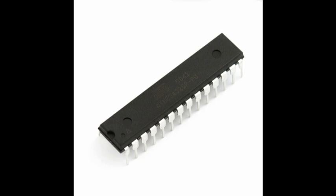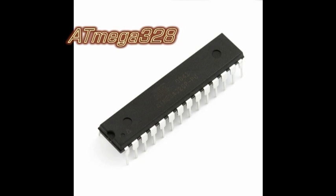What's up guys, this is an ATmega328 microcontroller from Atmel, which is commonly used on Arduino boards.